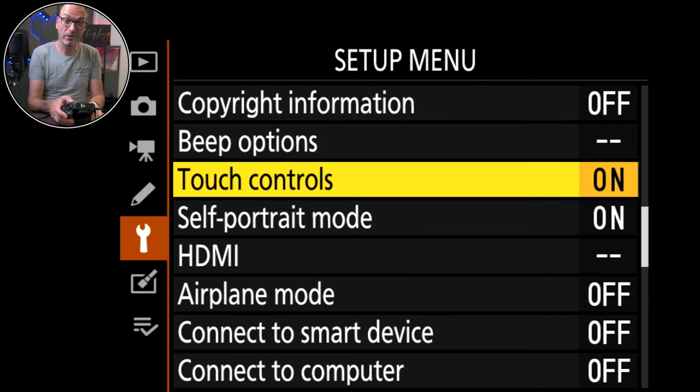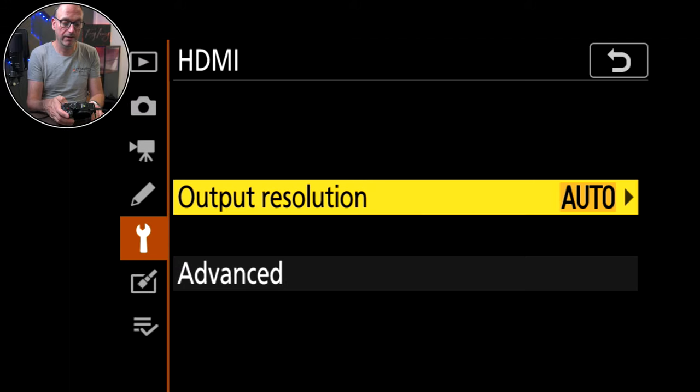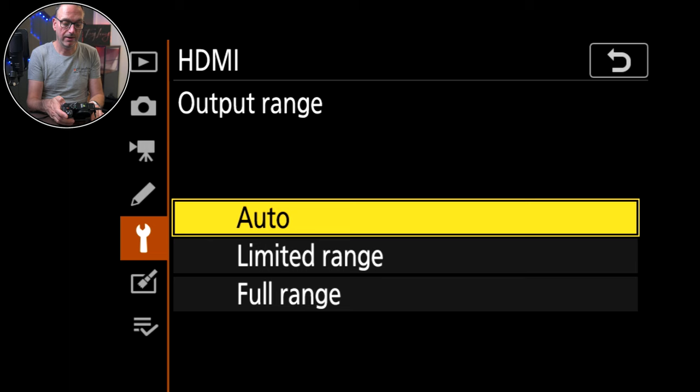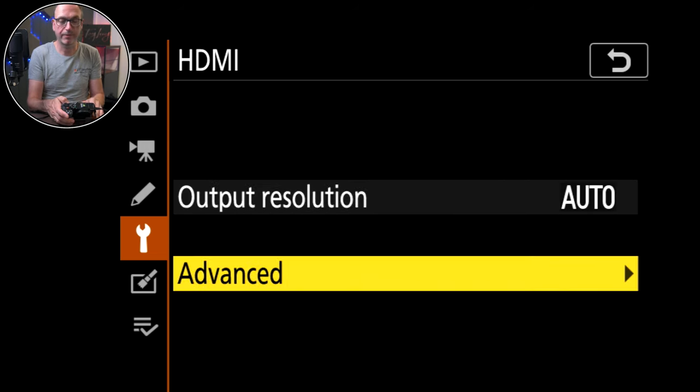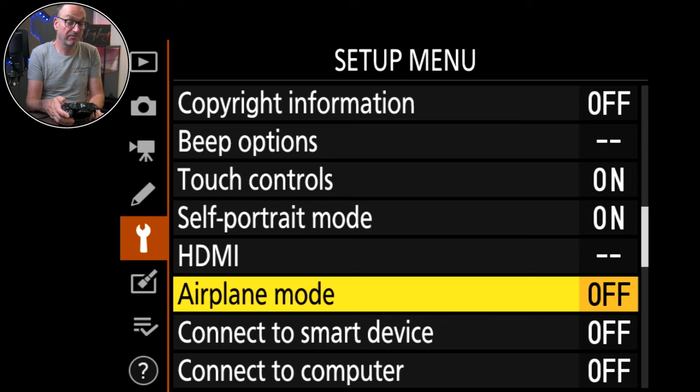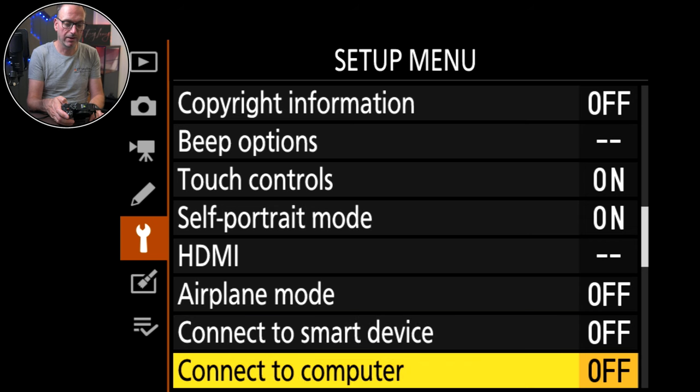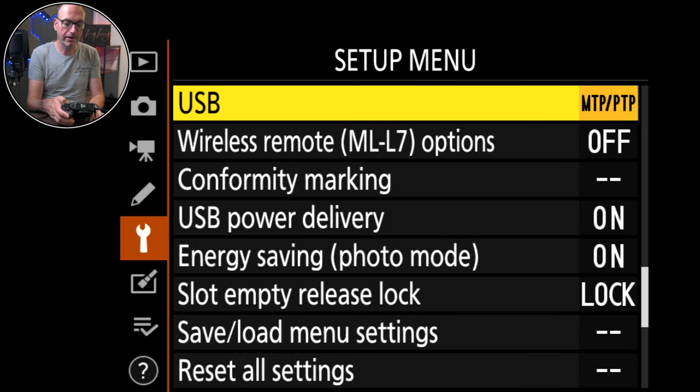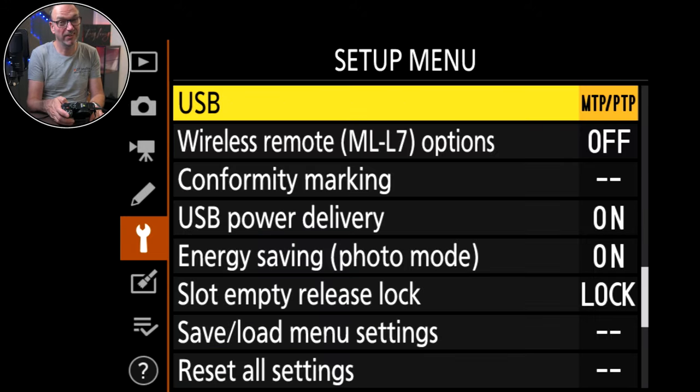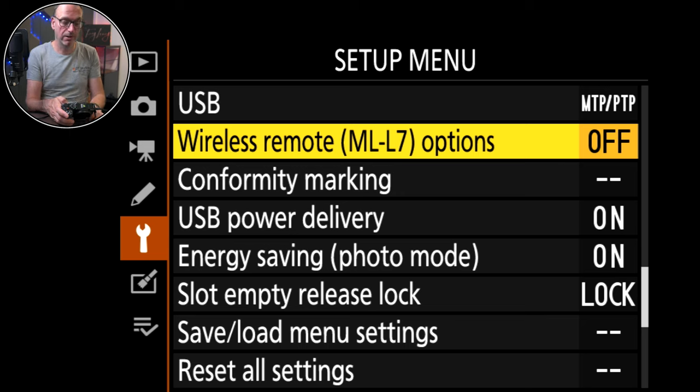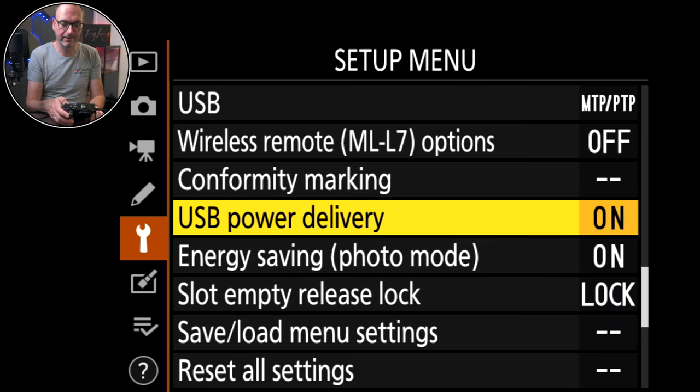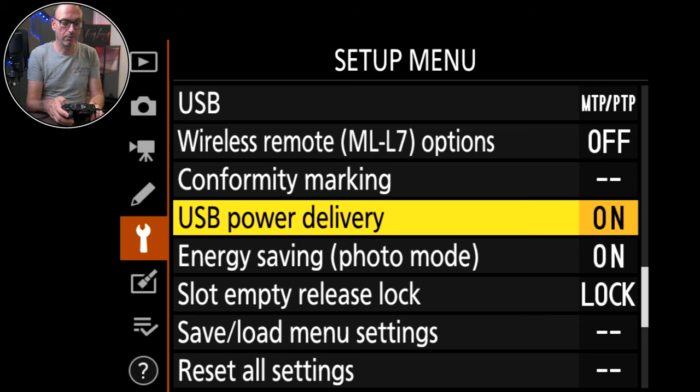Touch controls on. Quite useful. Self-portrait mode. Not used it on here. HDMI. Outputs auto. Output range is auto again. External recording control on or off. I've got it off at the moment but it just means that I could record from the Atmos and start recording on here at the same time. Airplane mode. Does what it says. Connect to smart devices off. Connect to computer. USB type of mode whether it's an iPhone or standard USB connection. I don't use iPhone anymore. Wireless remote. ML options. Haven't got that. Don't use it. Especially with a smartphone. Works really well with that. Conformity marking. USB power delivery. Amazing. I love the fact that I can have this connected to a v-mount battery and it just powers through. Brilliant.